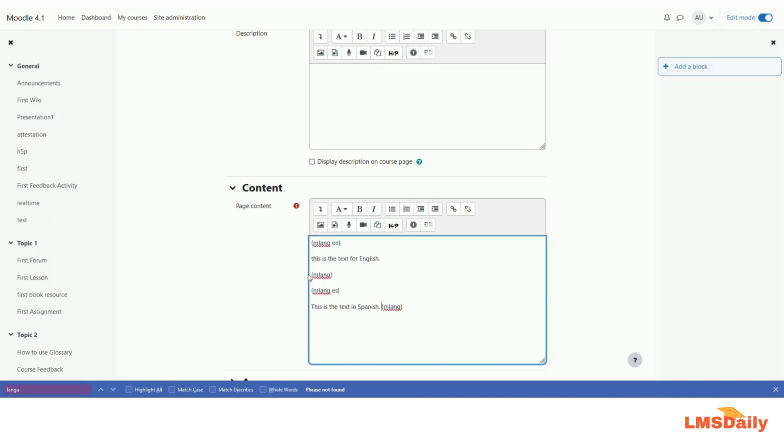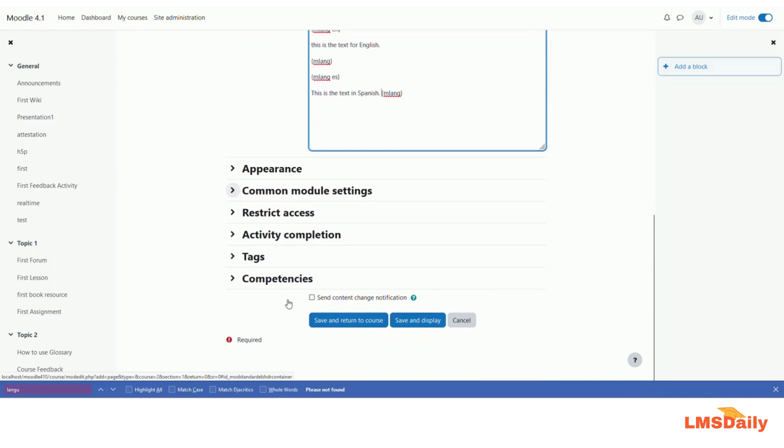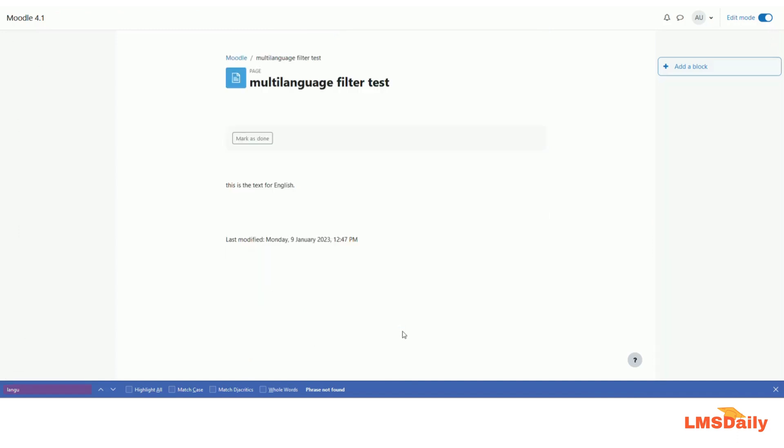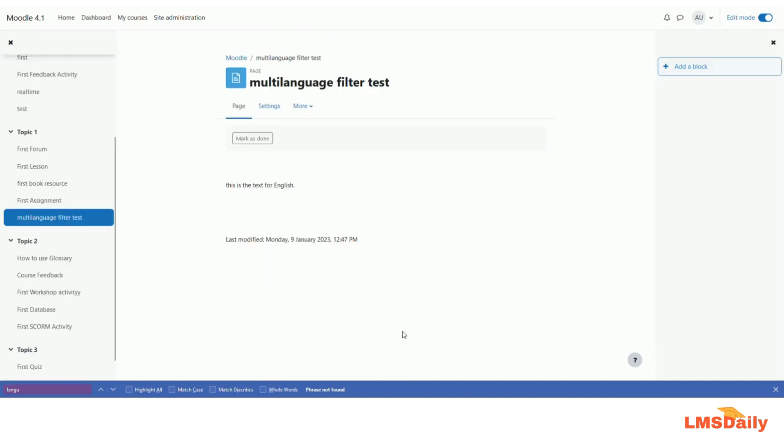I hope that it shall work now, so let me just click on save and display. So I have English as the preferred language, so we shall see only this line and not this line for us. So yes, as you can see that now this is the text for English. I can see only the text which is mentioned in the English language.